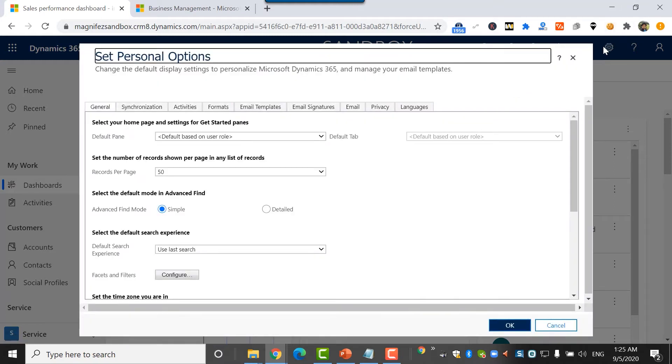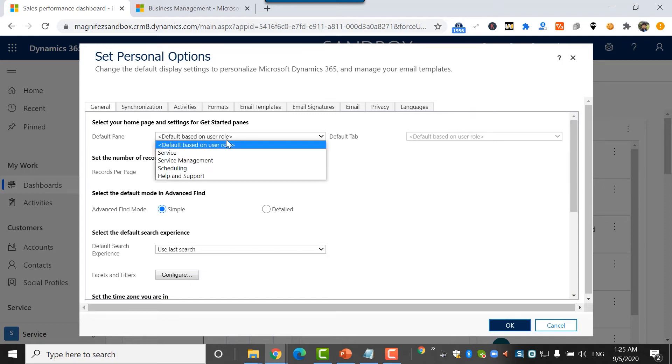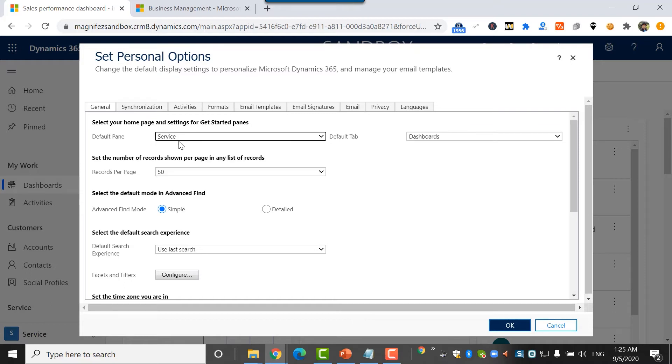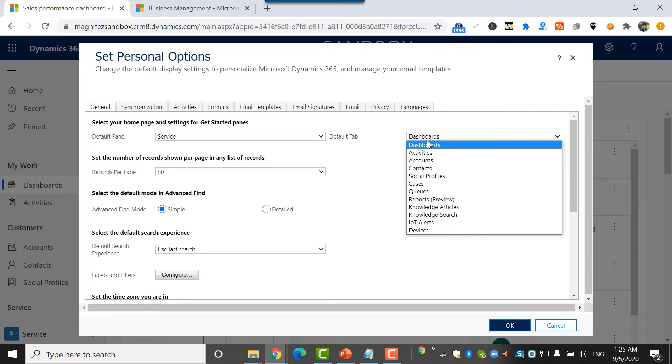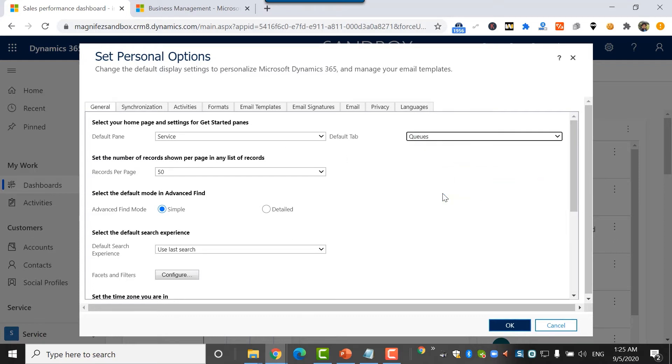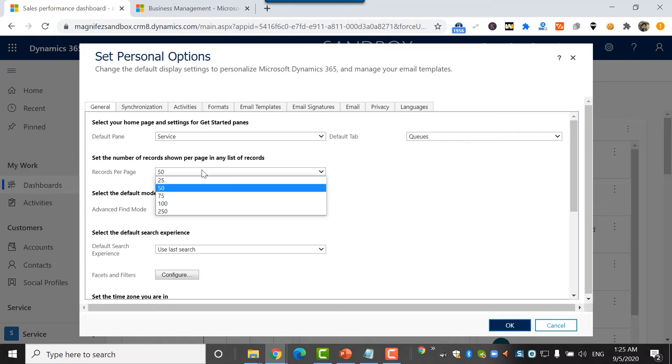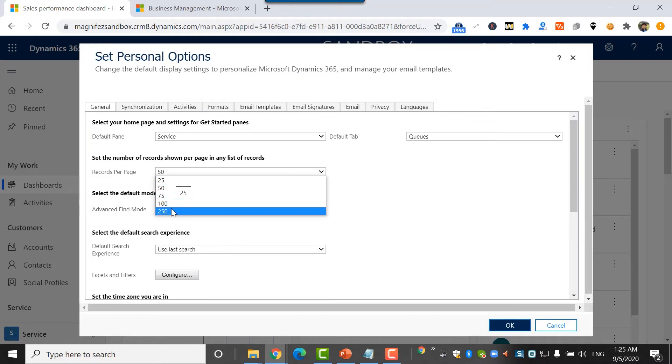Just click on the personalization settings and you get these options. You get a dialog with multiple tabs. Under general, you can configure many general things like what is the default pane you want to have. If you're a customer service agent or manager, you can select default pane as service and then default tab as queues. So every time when you log into the application and go to the home, this is what you'll see. Then the number of records shown per page in any list of records can be selected from 25 to 250, with 50 as the default.